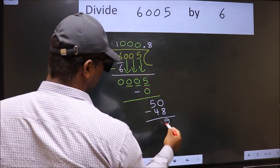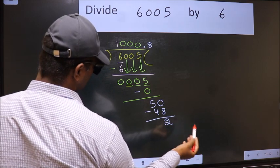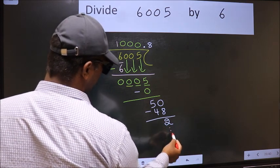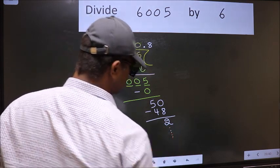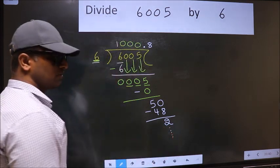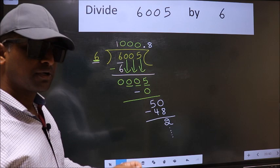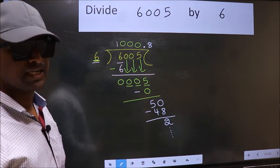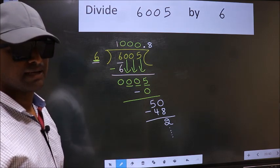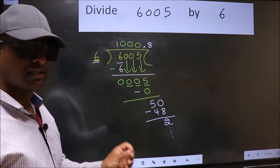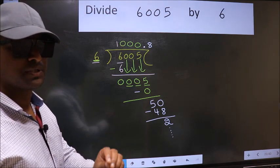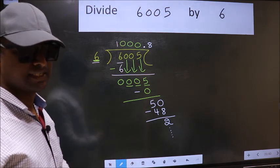Now we should subtract. We get 2. And you continue the division — I am not doing that. Did you understand where the mistake happens? You should not do that mistake.